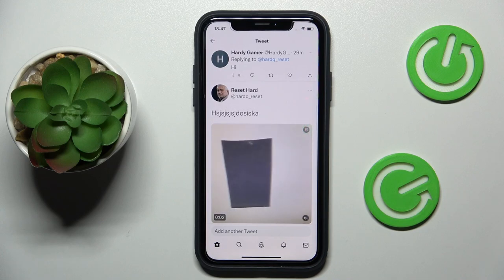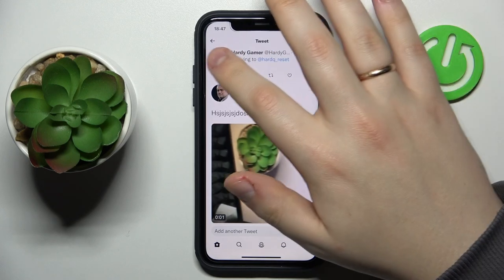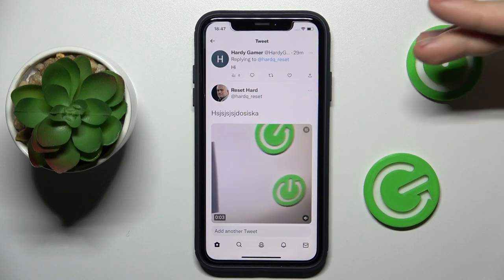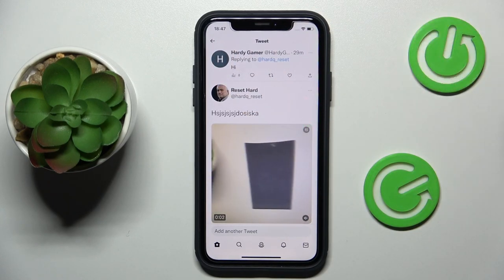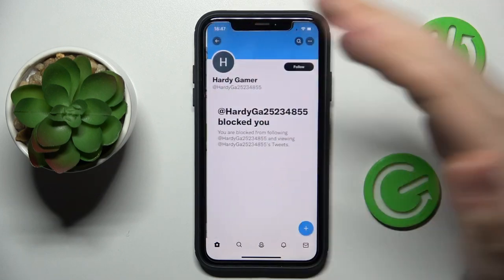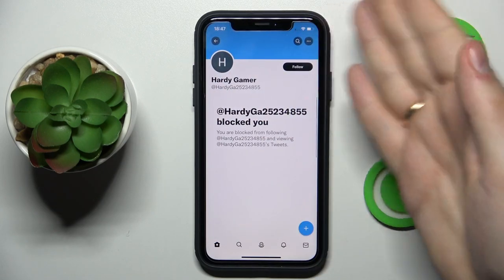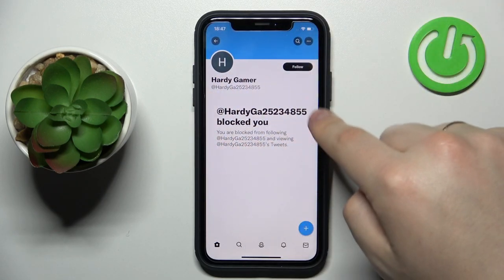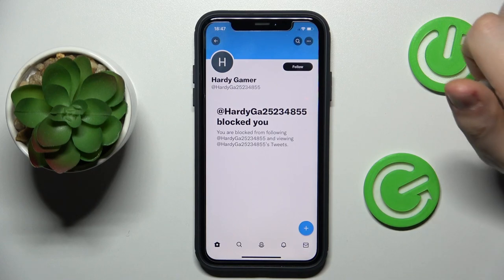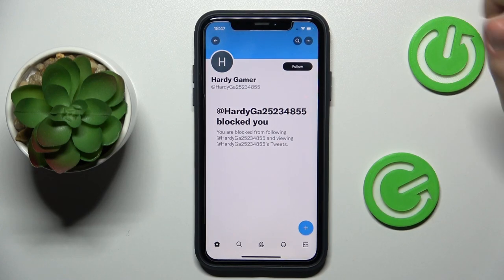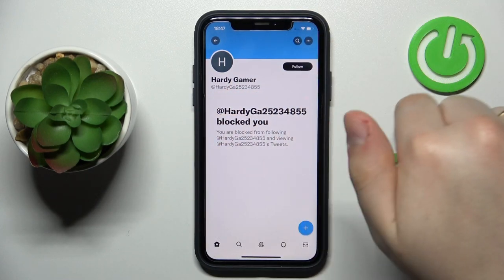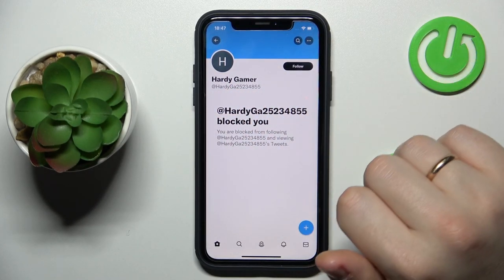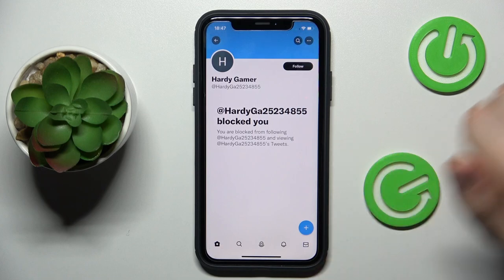If they indeed banned you, blocked you, or restricted you from visiting and seeing their Twitter account, it will be explicitly displayed right over here. As you can see, it says that the username blocked you.